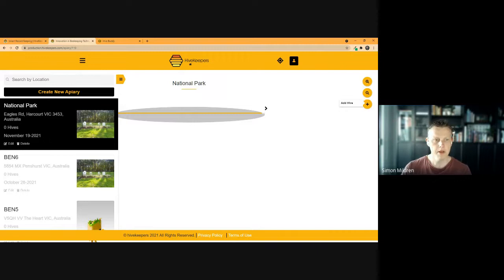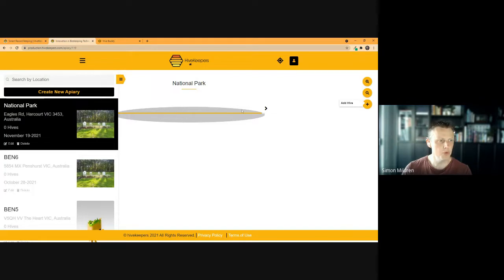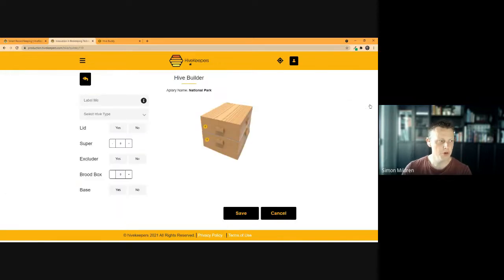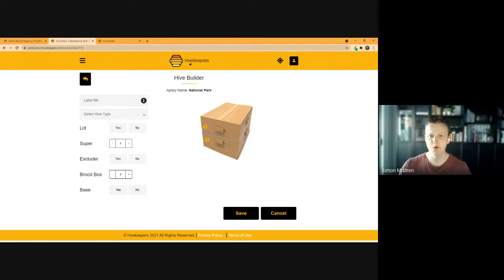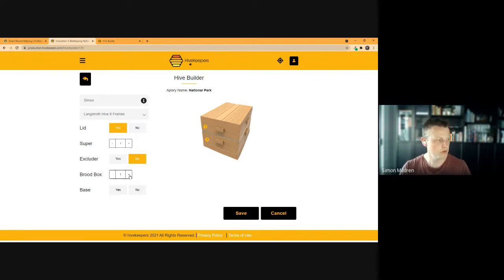Once you've found your location, click 'Create an Apiary.' You can enter the details — address, latitude, longitude — and upload a photo. When you click save, it may take a moment as it uploads, and then you'll see a confirmation in the top right that it was created successfully. Here is our National Park apiary with its yellow tab on the map. The next step is adding hives, and there's an 'Add Hive' button on the right-hand side — but there will be one little issue, which I'll show you.